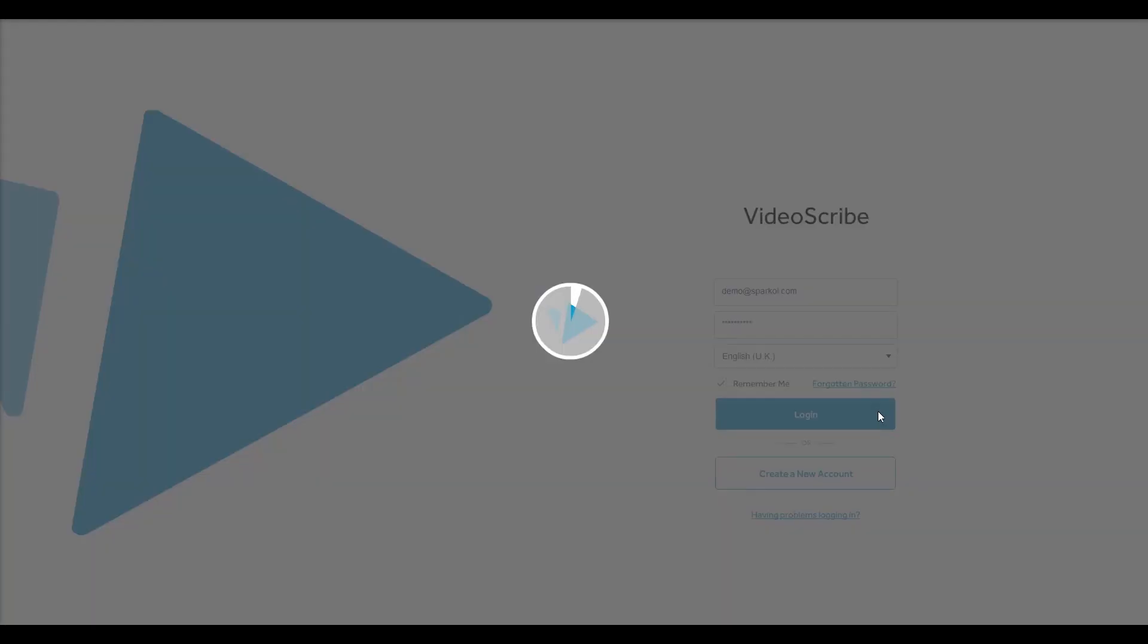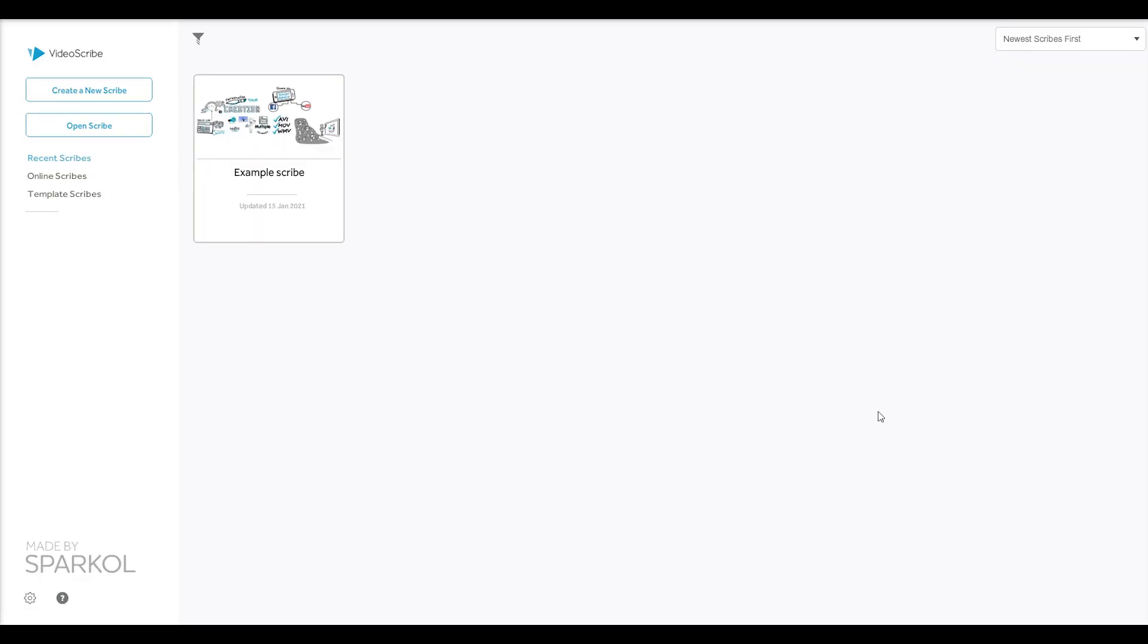When you log in, the first thing you'll see is the project screen. To get started, click the create a new scribe button.